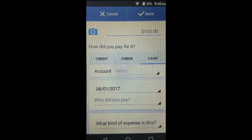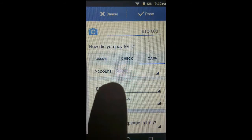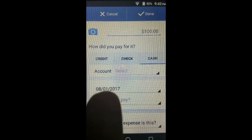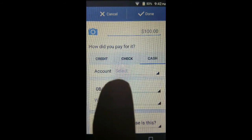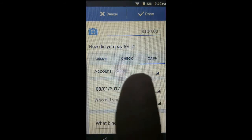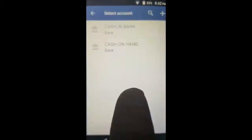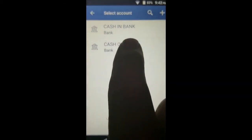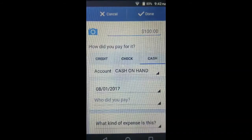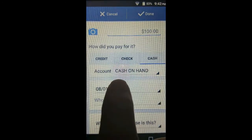The account that it's coming from is actually cash on hand. The account they're asking for here is not the expense account — it's the bank or the fund that the money comes from. We tap here once to get a list, and in this case we want to choose cash on hand.